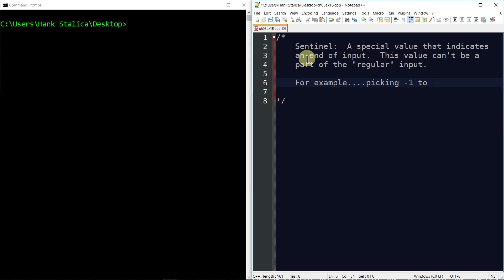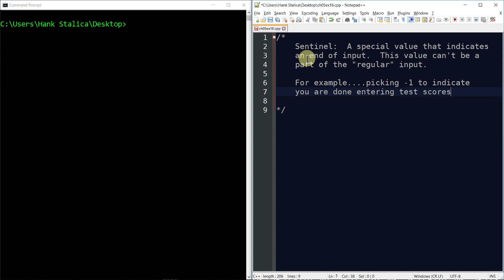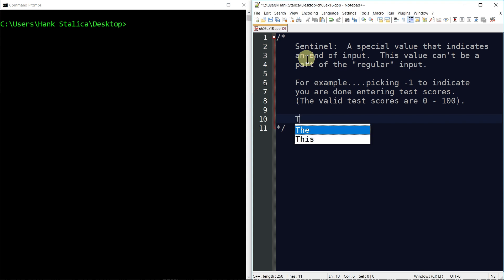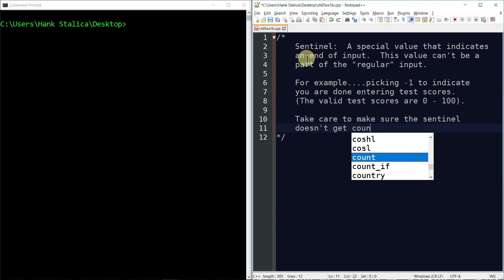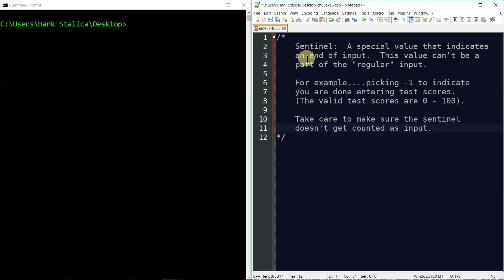We'll pick negative one to indicate you're done entering test scores. Valid test scores are zero through 100. Take care to make sure the sentinel doesn't get counted as input — set up your loop and logic correctly so you don't accidentally include the sentinel value in whatever operations you're performing. This program will ask the user for a series of test scores and let the user determine when they're done by entering that sentinel value.